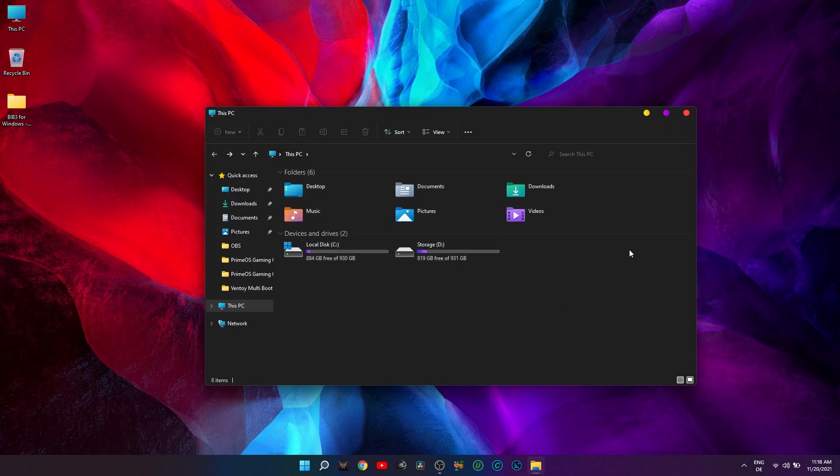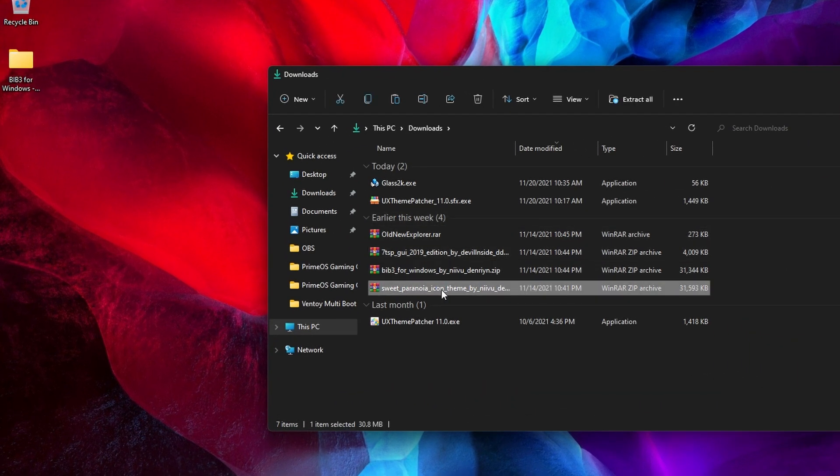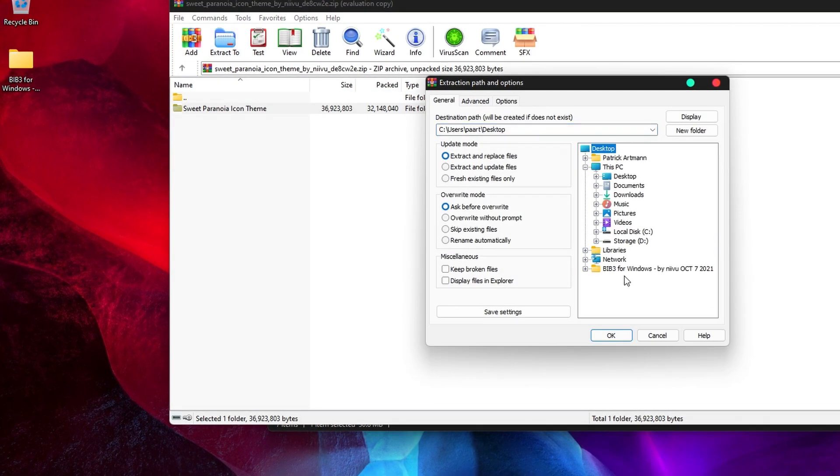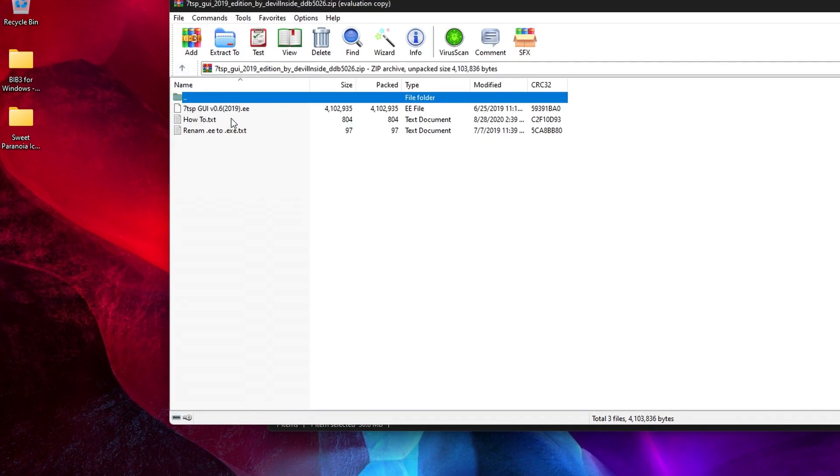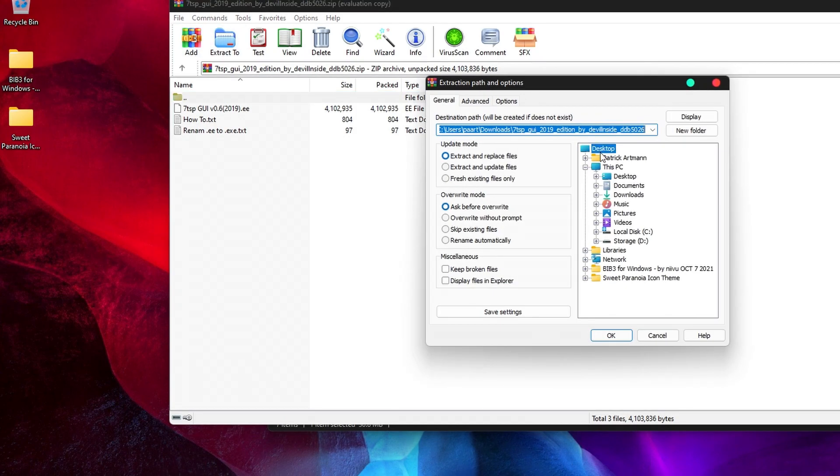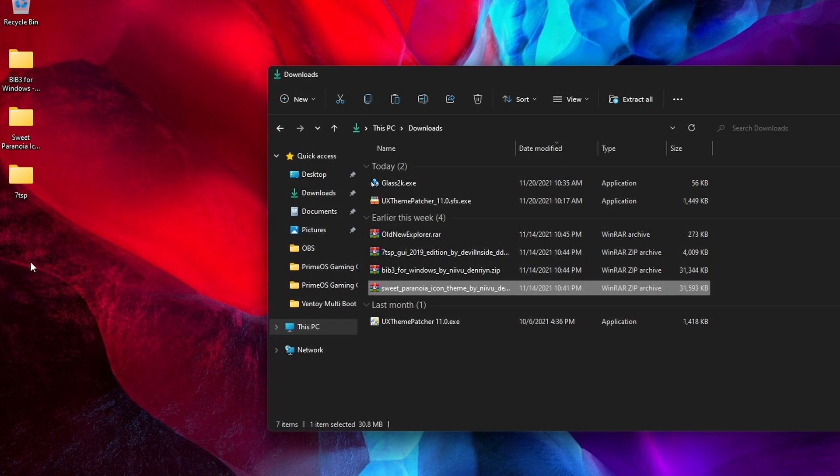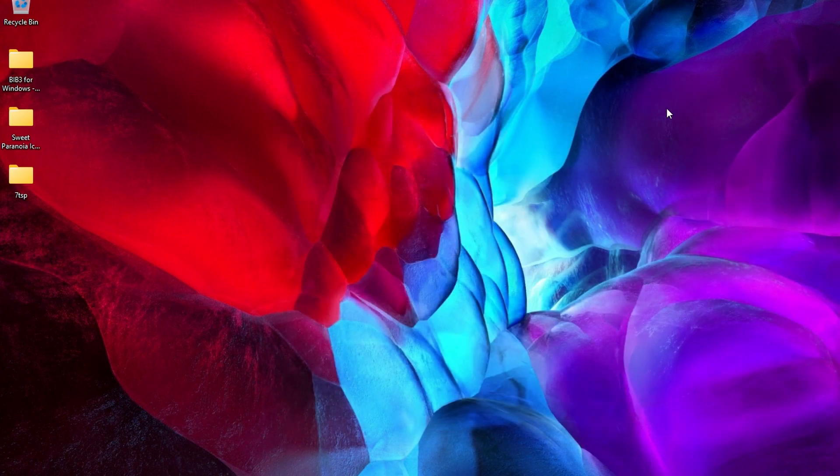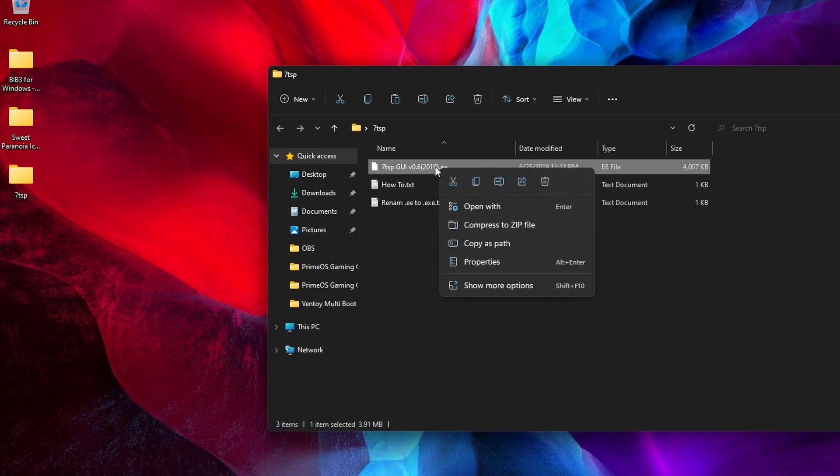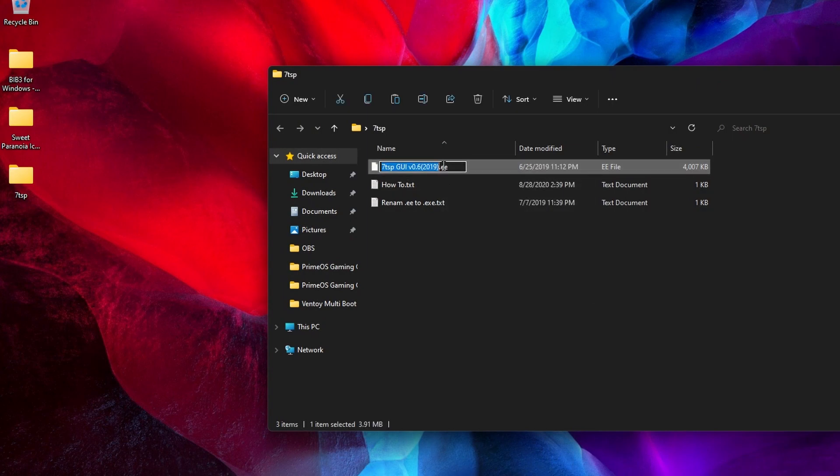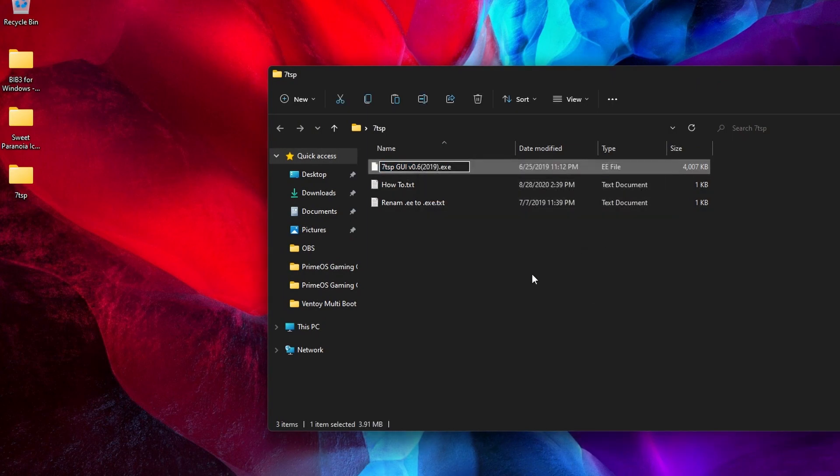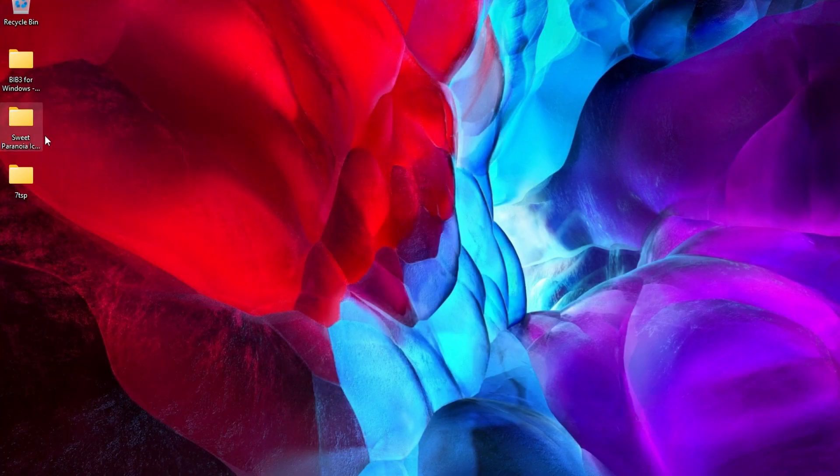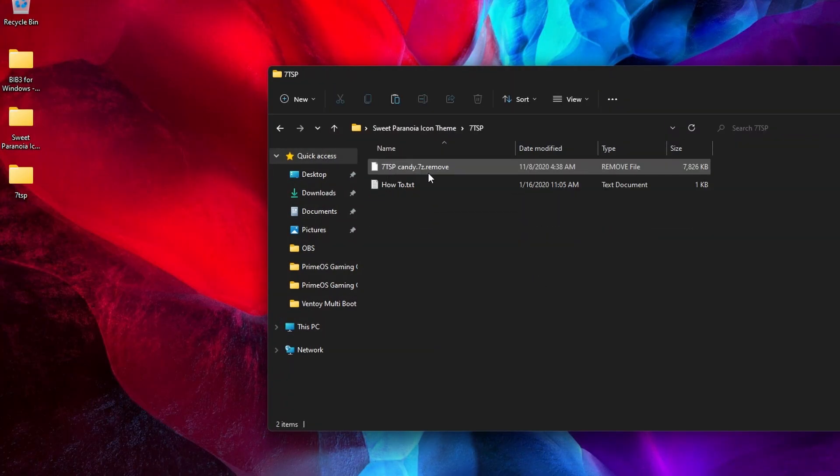Next, extract the icon pack and the 7TSP from the archive. Open the 7TSP folder and rename the .ee extension to .exe. Same way, go to the icon pack folder, open 7TSP from within, rename and remove where it says 'remove'.